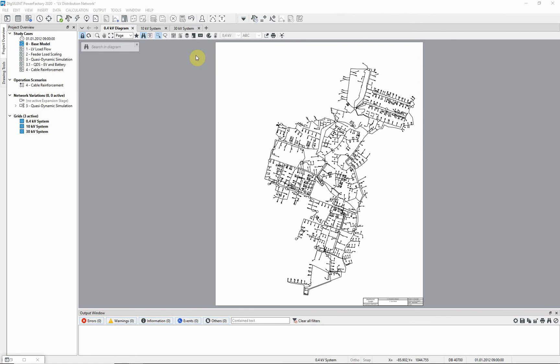In this video we will introduce the base model network, which will be used throughout the LV network example.